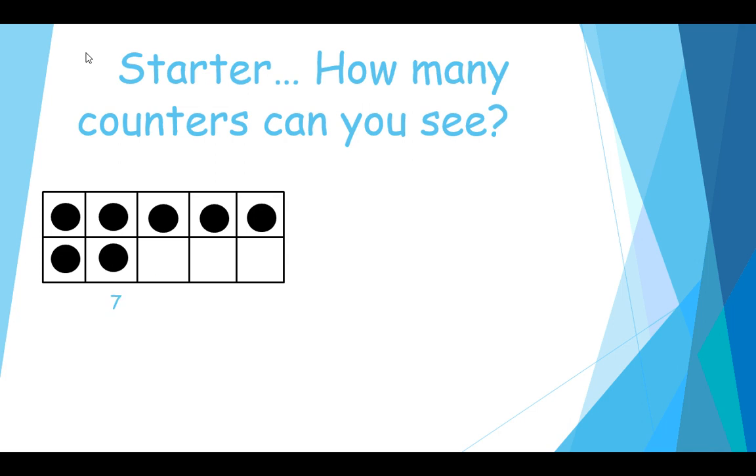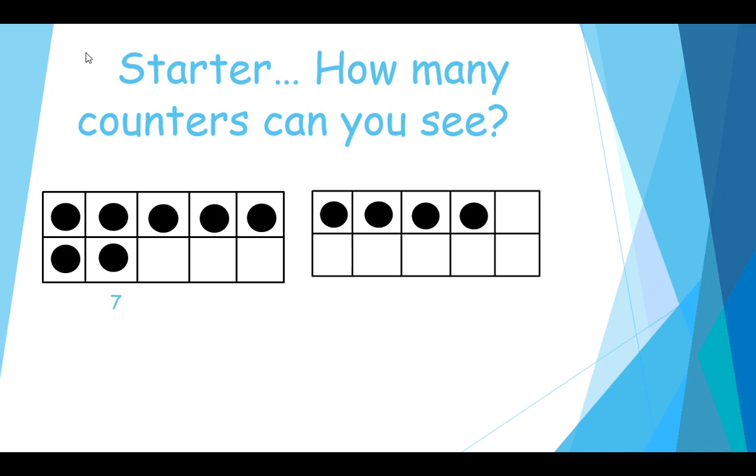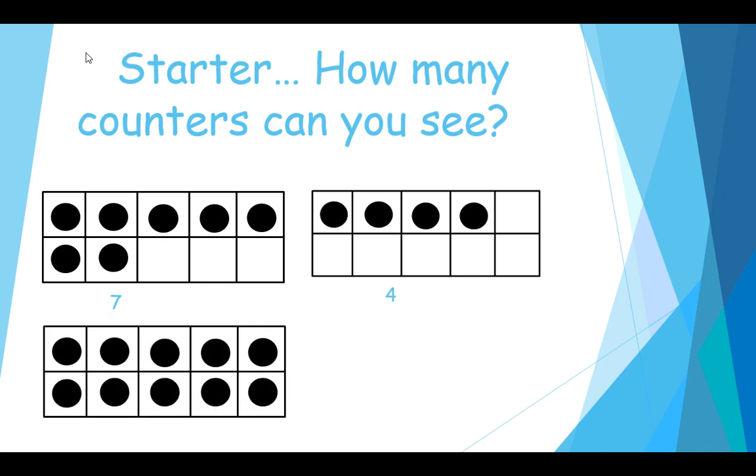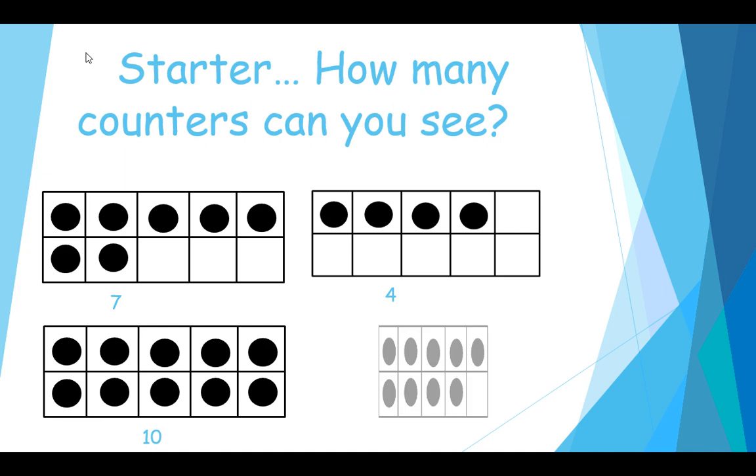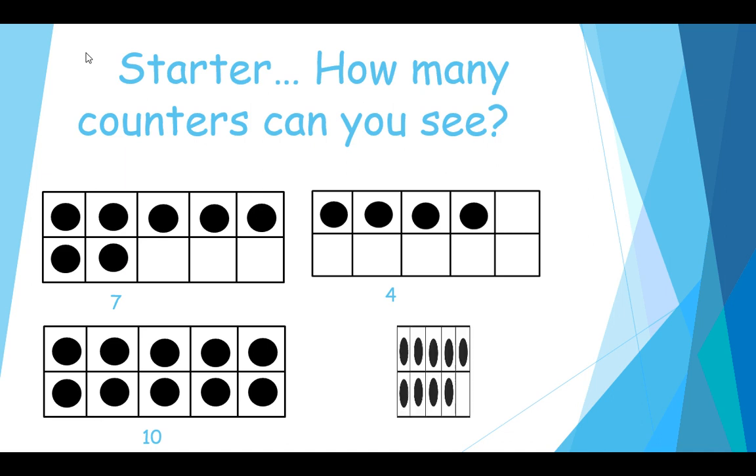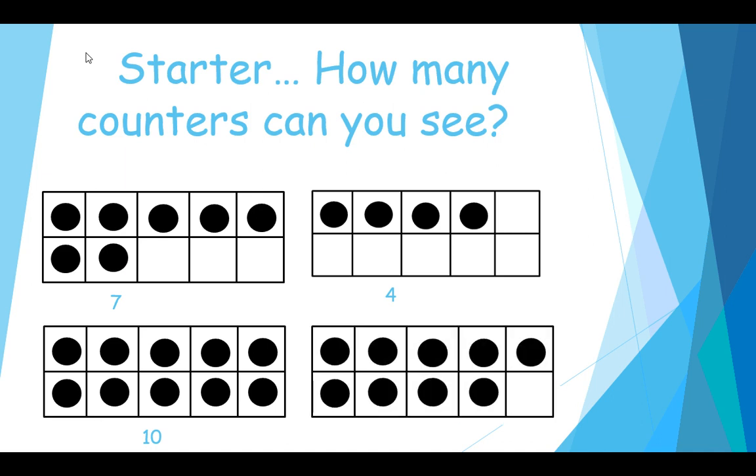Well done, there are seven. Fabulous, four counters. How many counters here? Well done, there are ten counters. Good work. Fabulous, there are nine counters.